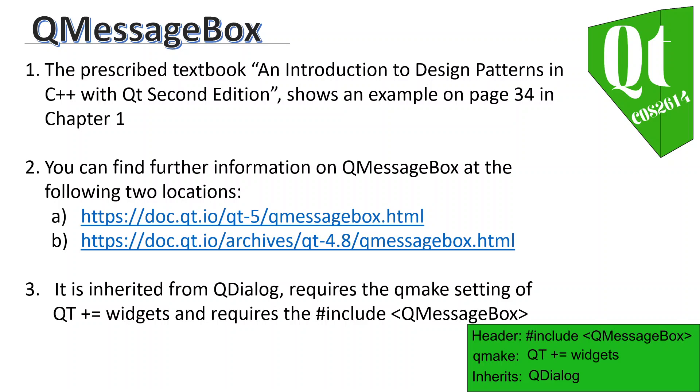You can also find further information on QMessageBox at the following two locations. These two links will take you to the Qt website and you can find out more what you can do with QMessageBox.